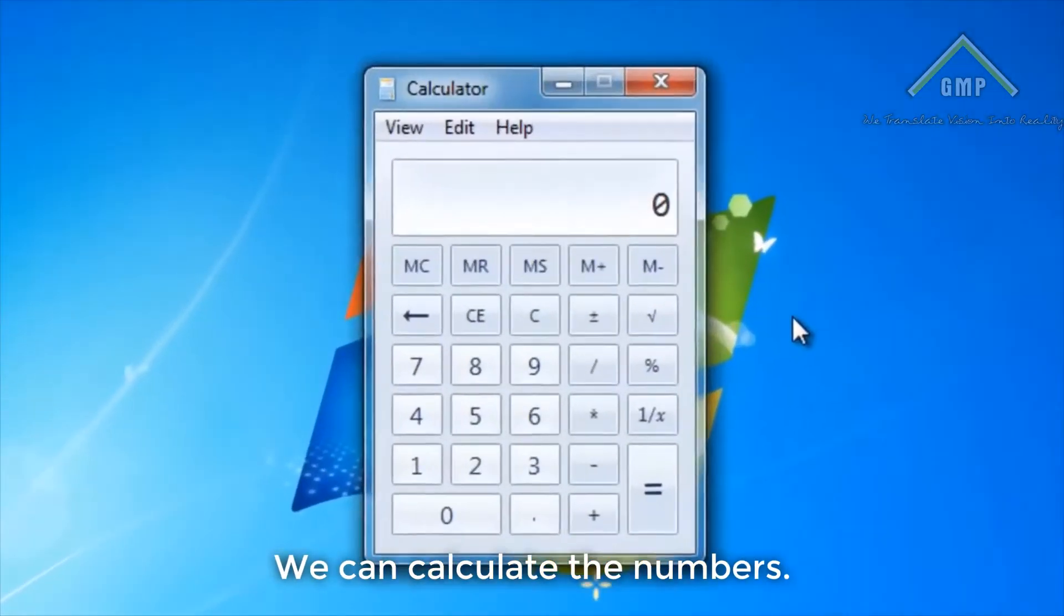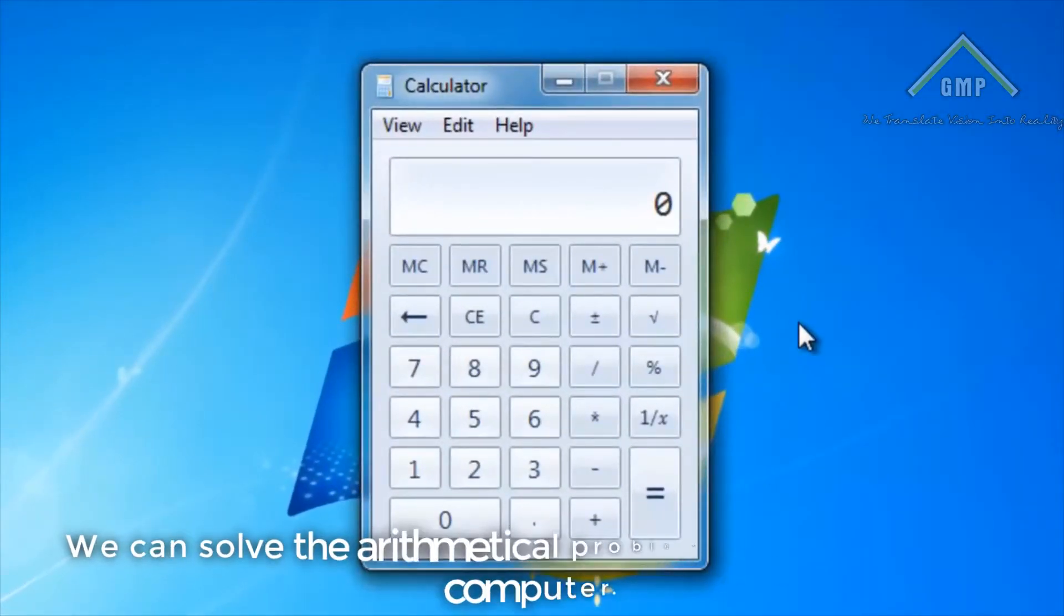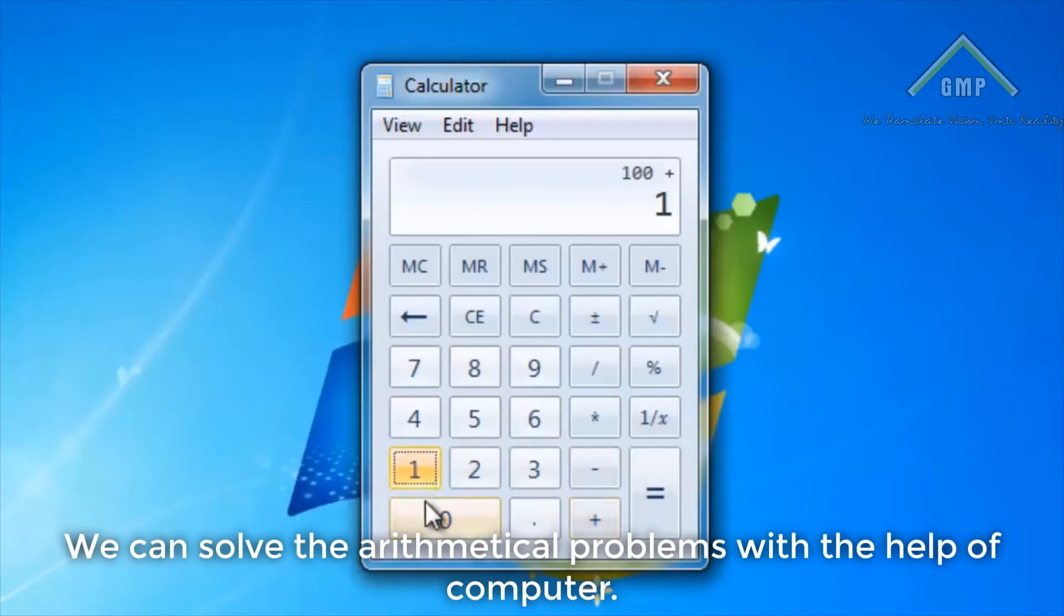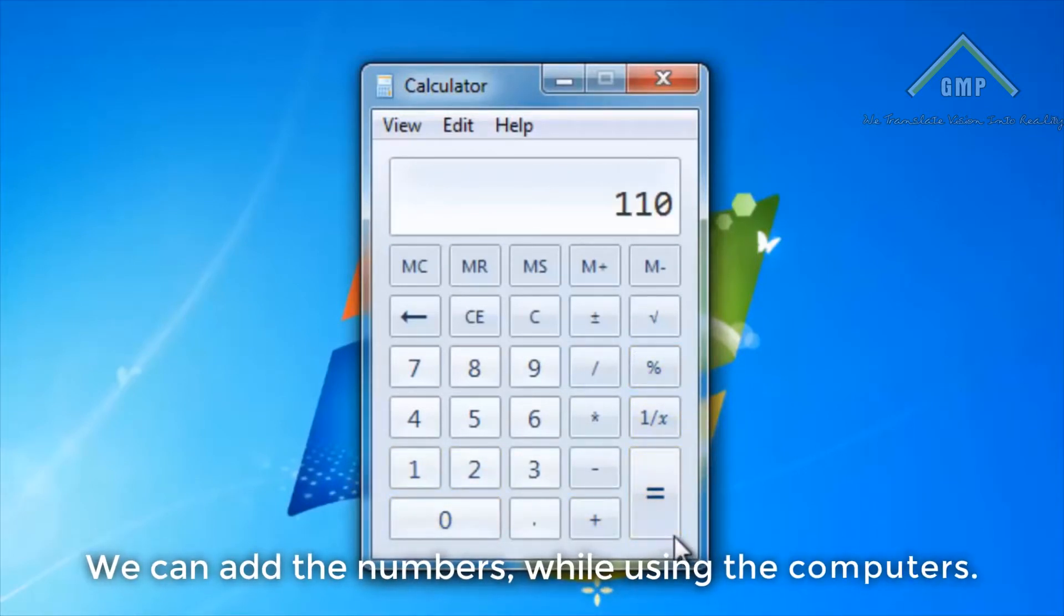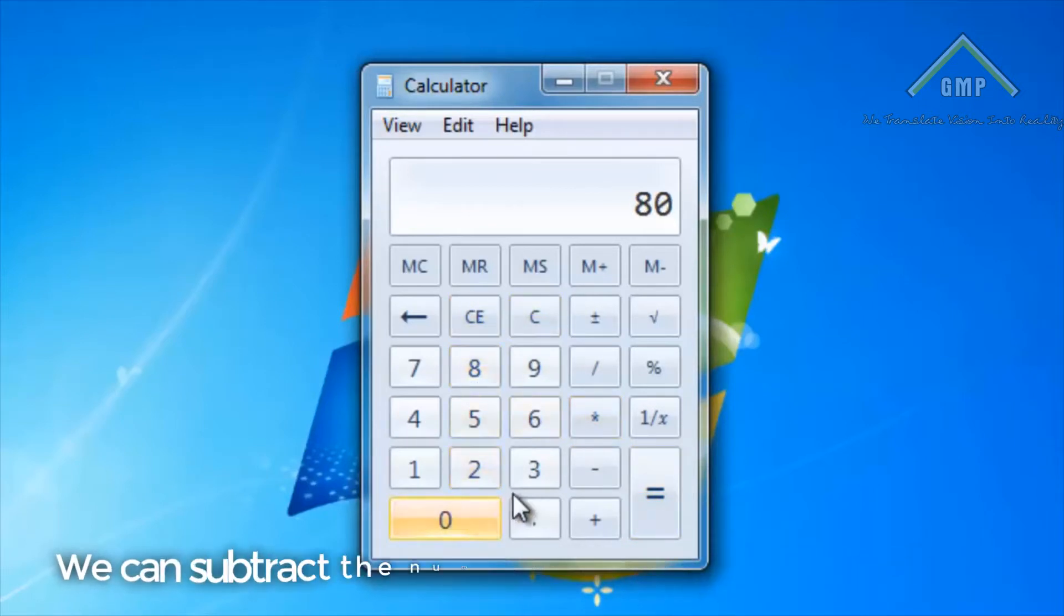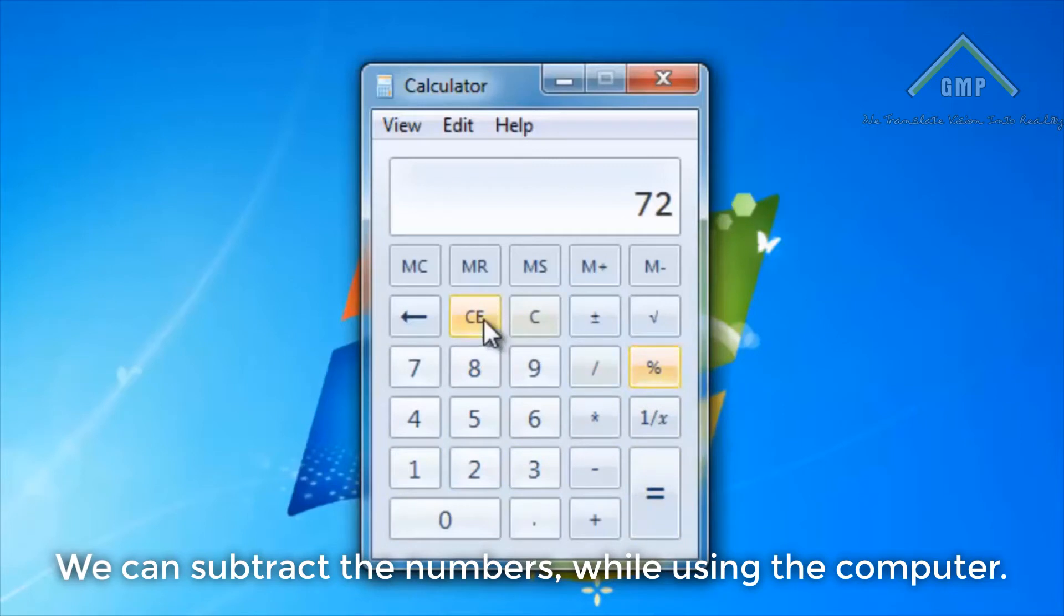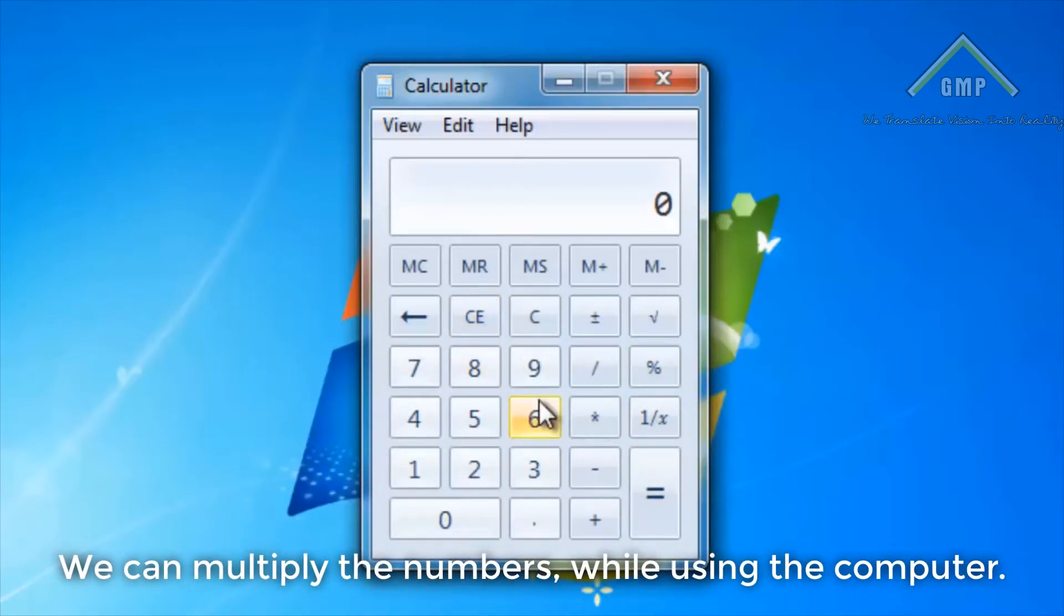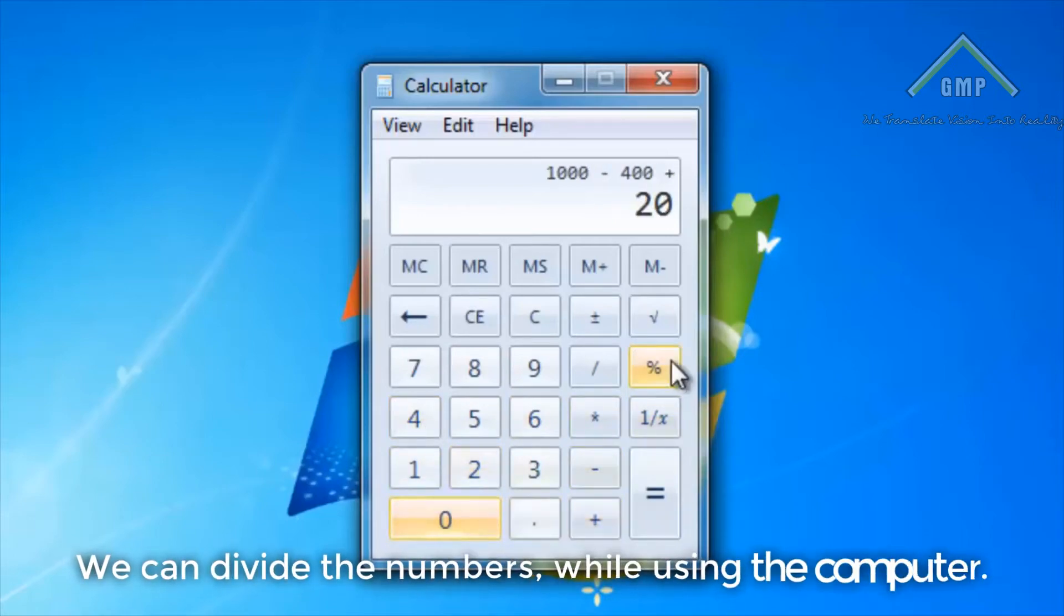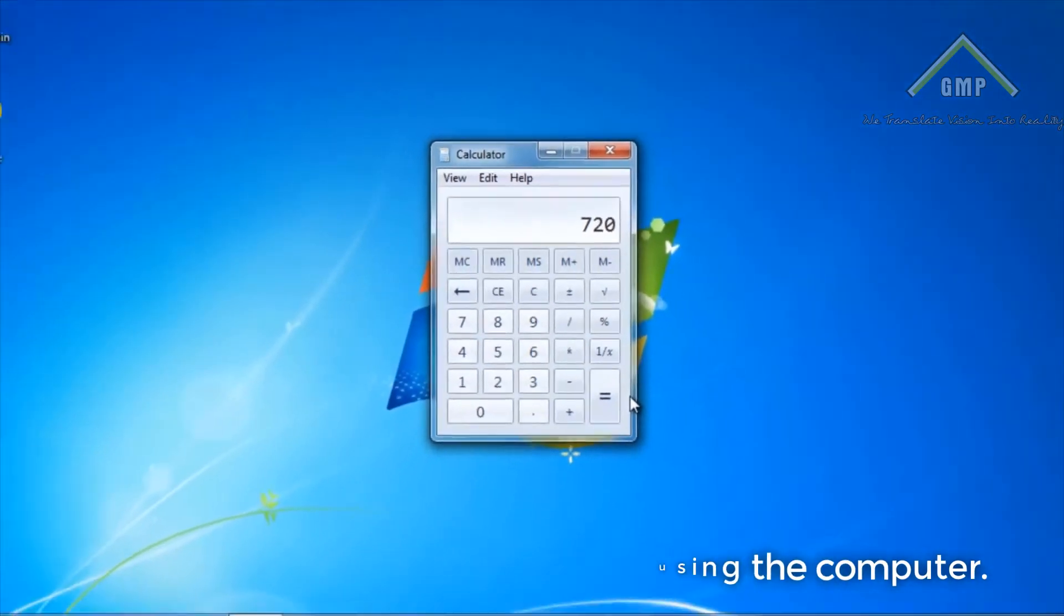We can calculate the numbers. We can solve arithmetical problems with the help of computer. We can add, subtract, multiply, and divide the numbers while using the computer.